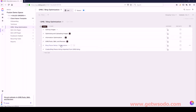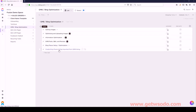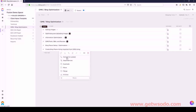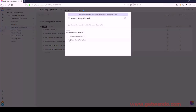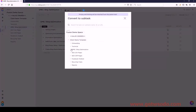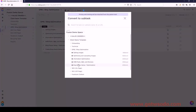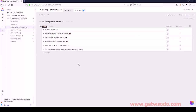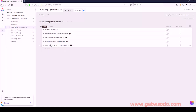And then we have Bing Places Setup Optimization. Inside of that I only have one: Create Bing Places Listing Imported. So right-click, convert, select it, and that is good to go. Google My Business and Bing Optimization is done.